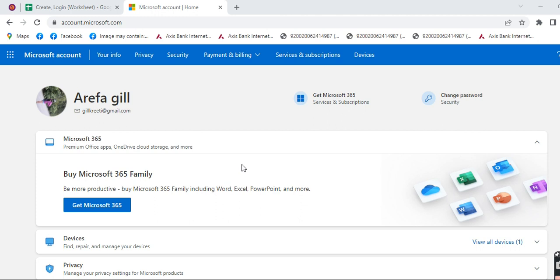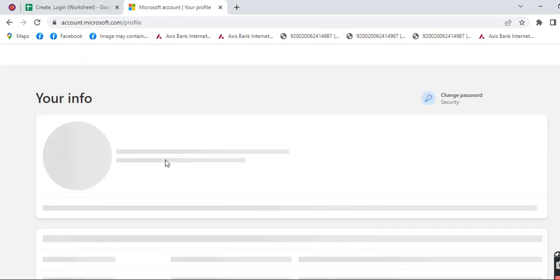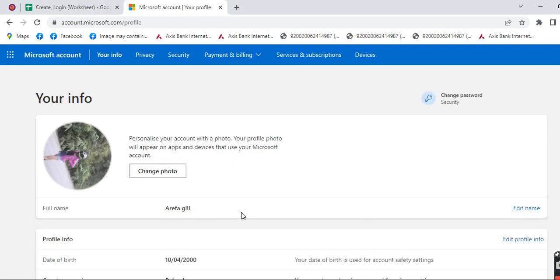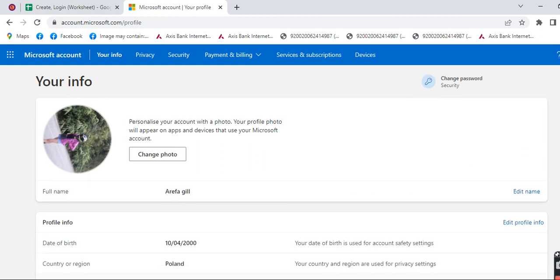Now at the top you can see your info icon. Click on that. After clicking on that you can see different options. Scroll down and click on edit profile info on the right corner.